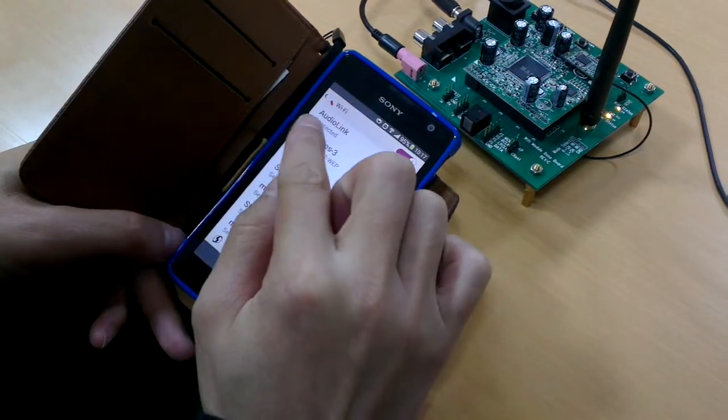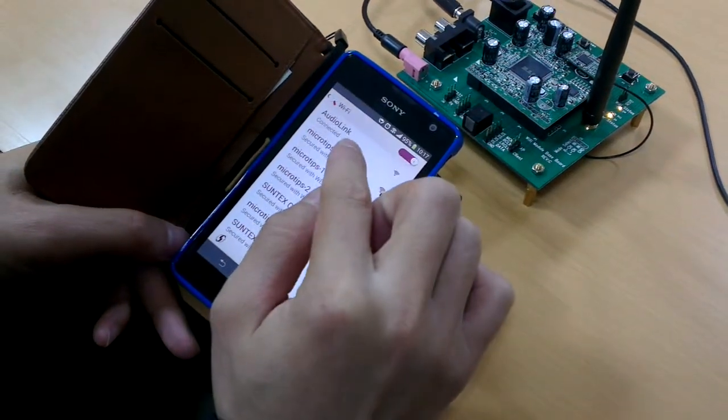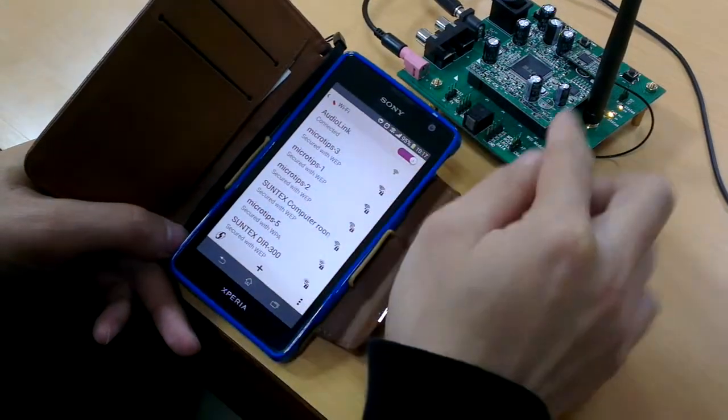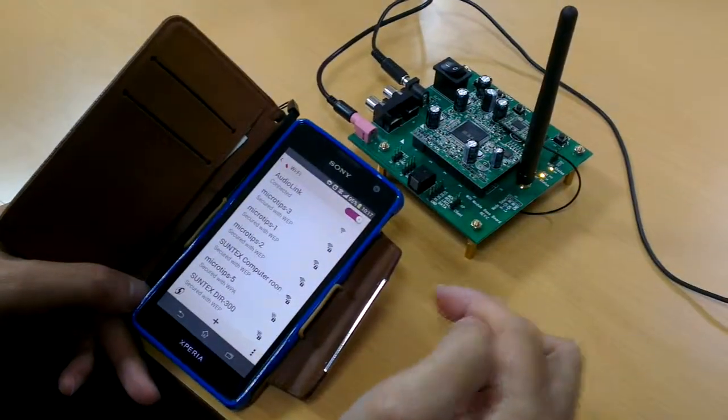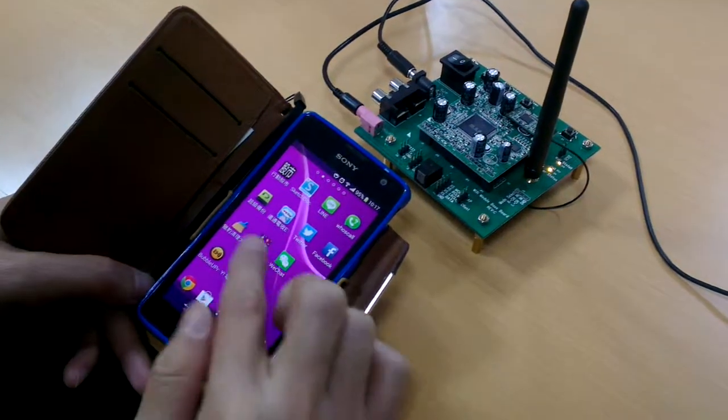Now we can see the audio link. This module is connected. Then we go to home.